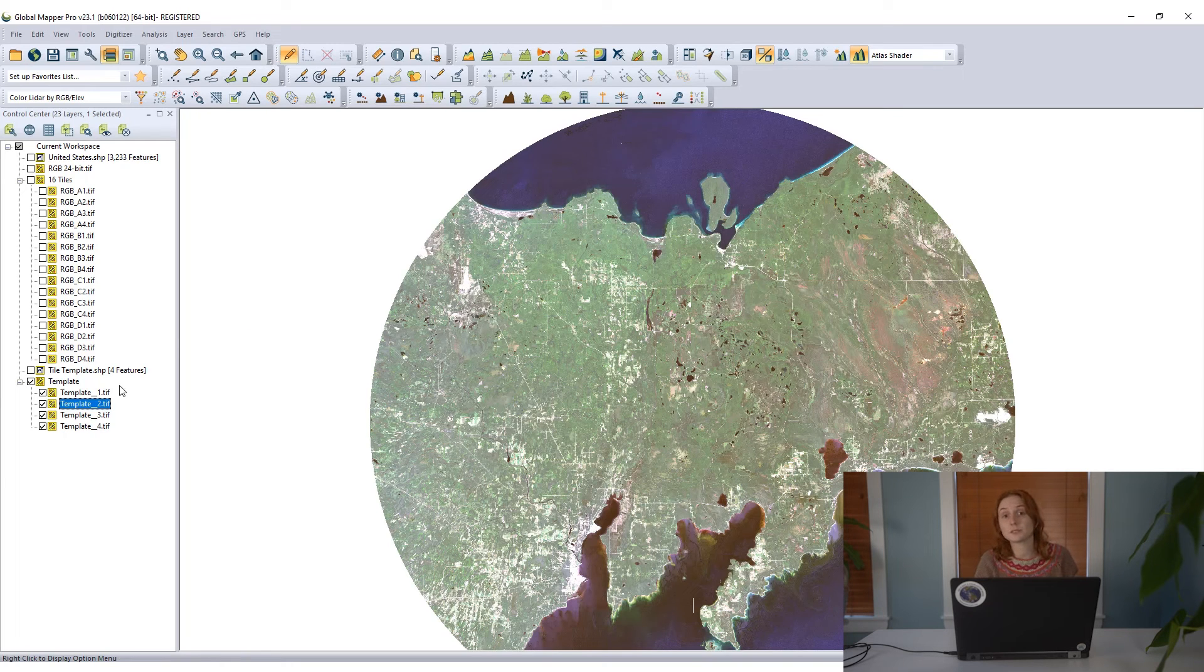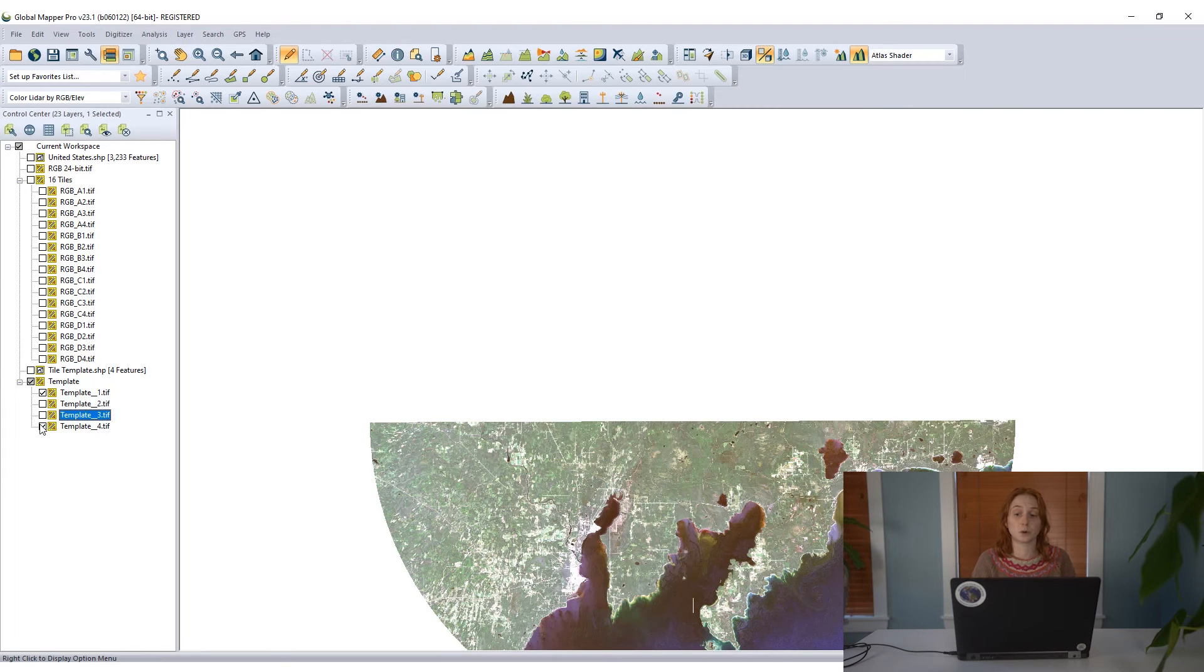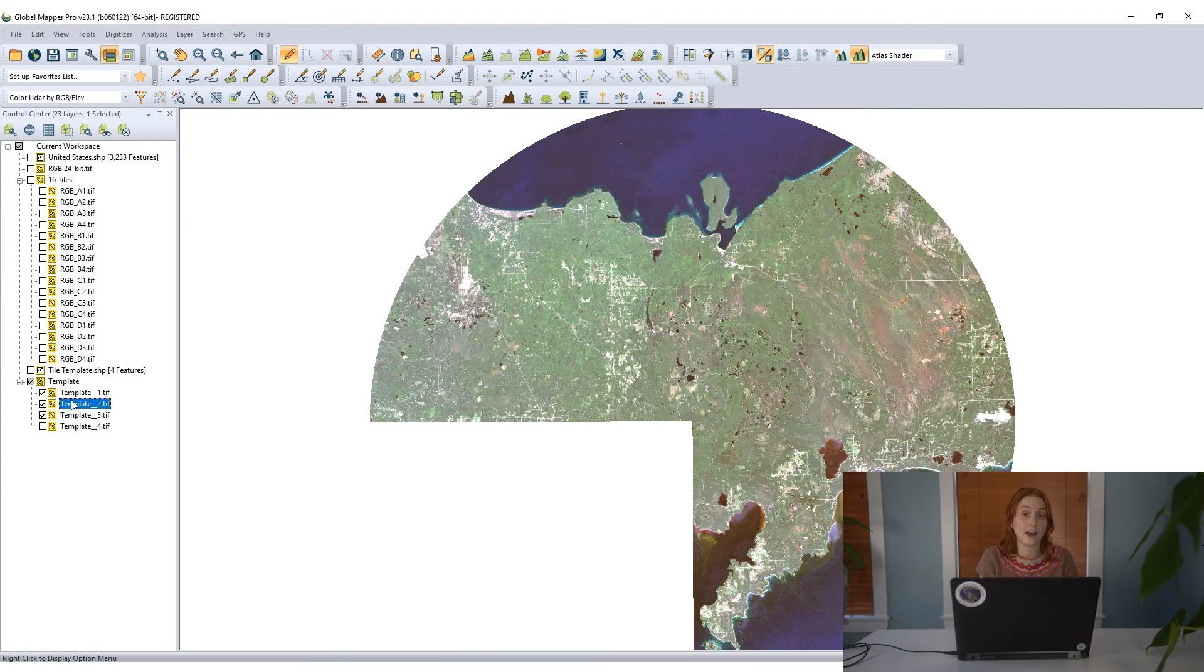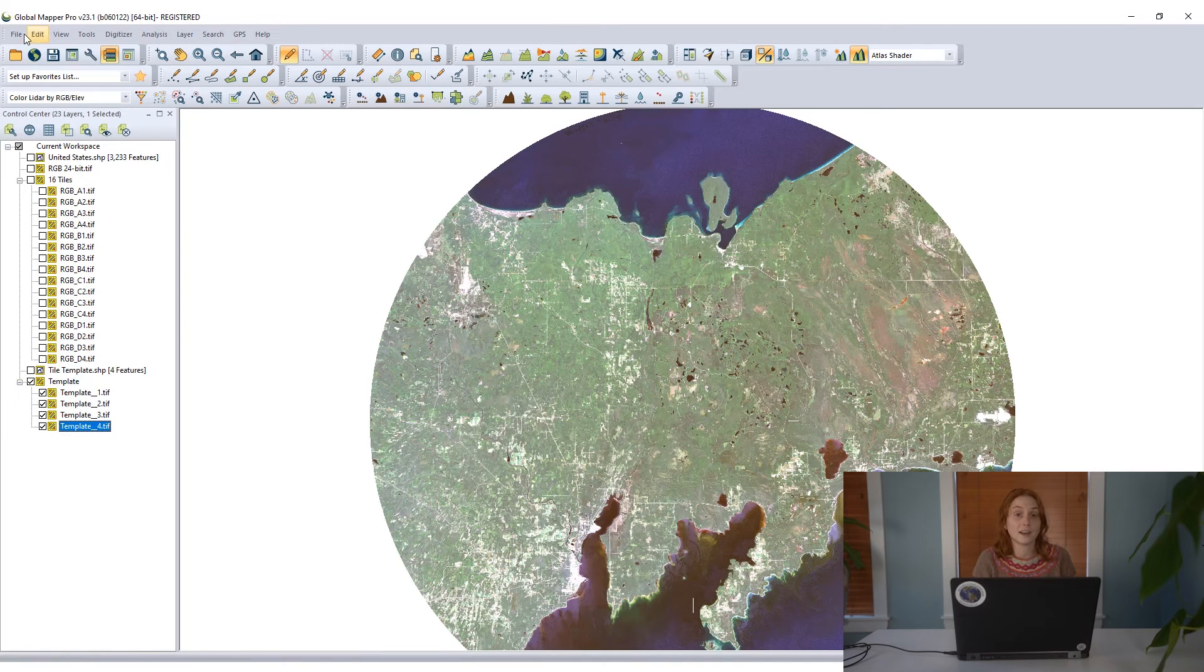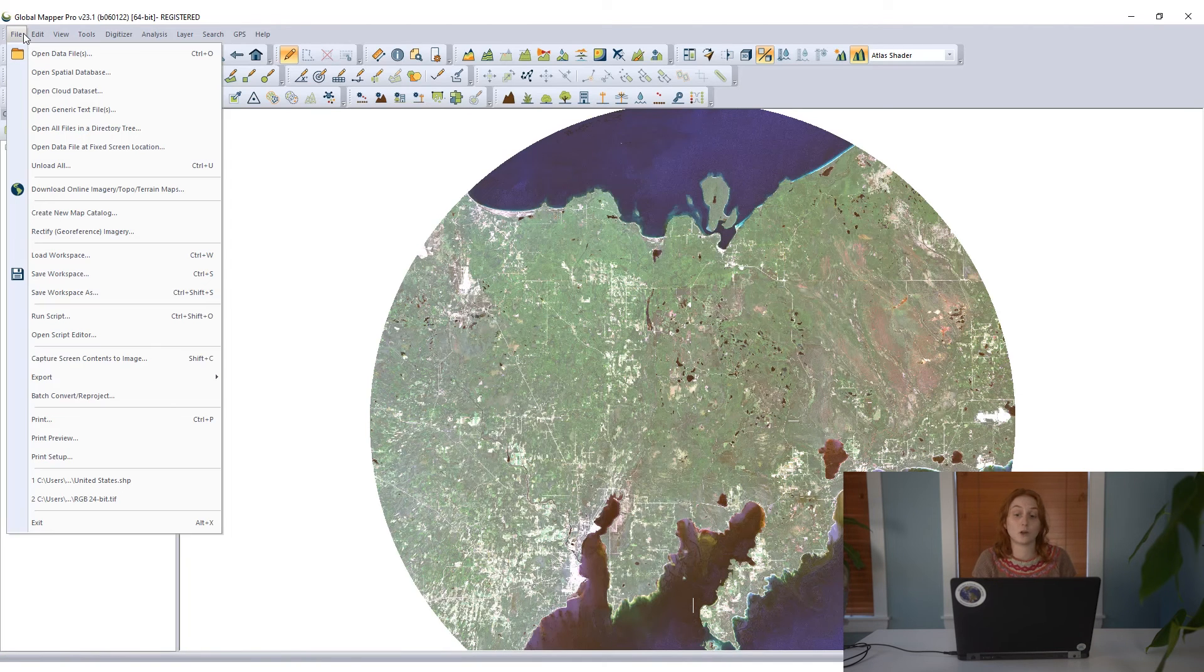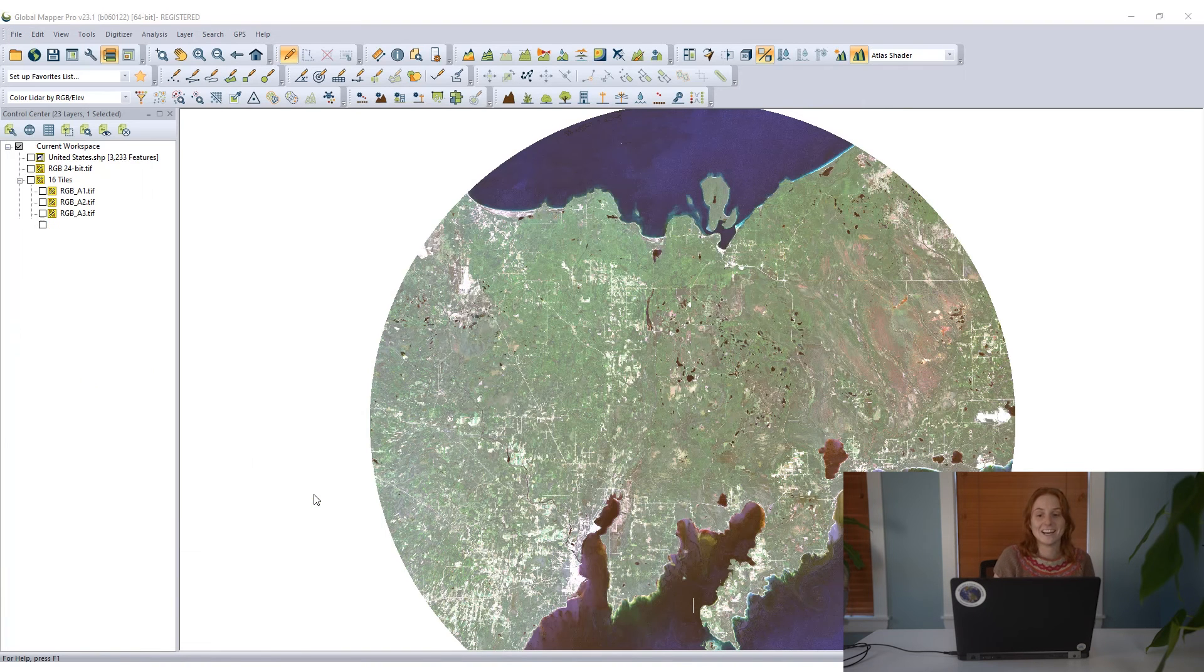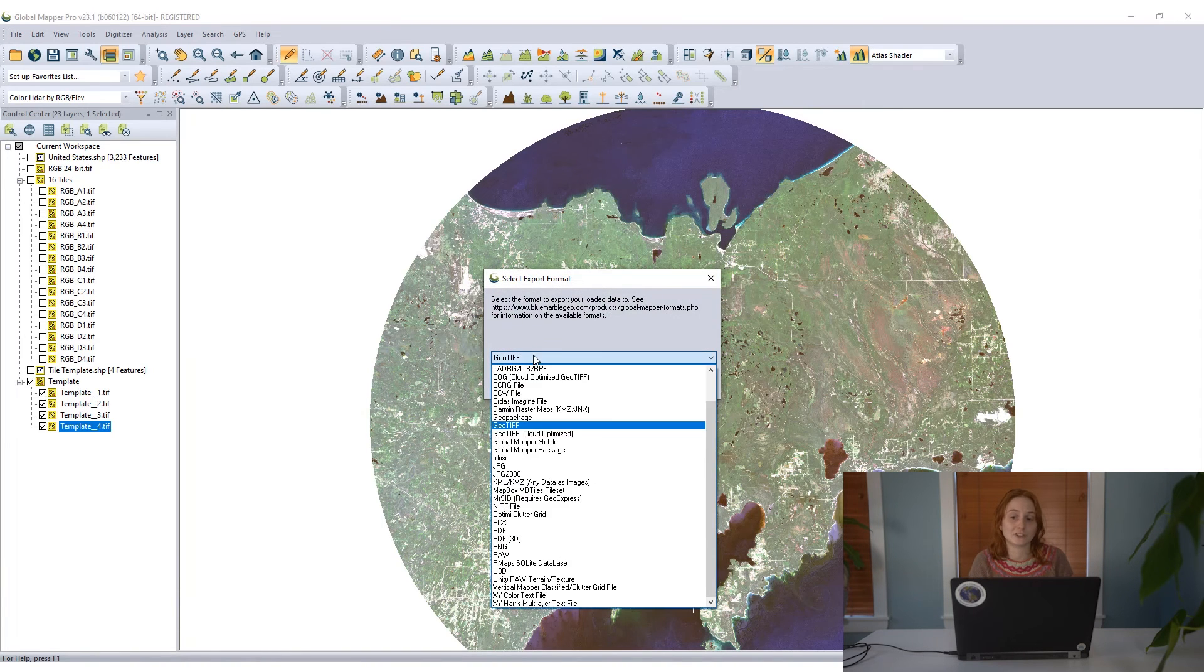Let's do the opposite of that now and talk about mosaicing. Mosaicing is bringing these four tiles that I have together and exporting them to a single file. That is really easy in Global Mapper, even simpler than tiling data.